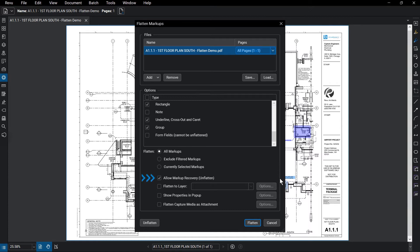Allow markup recovery is checked by default, allowing anyone with this document to unflatten previously flattened markups.